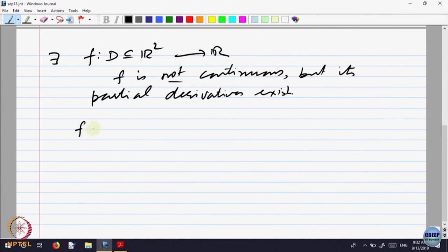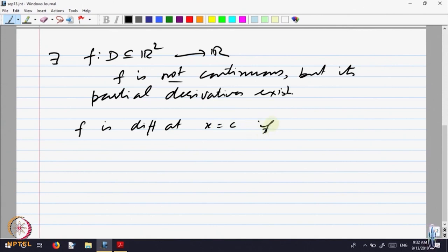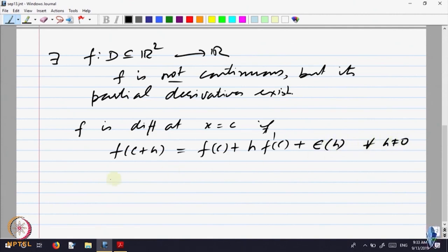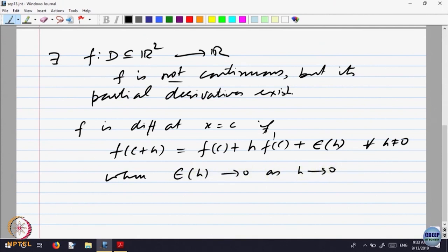Let us go back to one variable. For a function of one variable, we said f is differentiable at a point x equal to c if we can write f of c plus h equal to f of c plus h times f dash of c plus some error, where the error epsilon(h) goes to 0 as h goes to 0. This is the analytical way of saying differentiability of a function of one variable — this was the existence of the derivative.